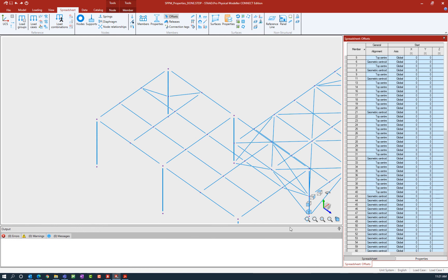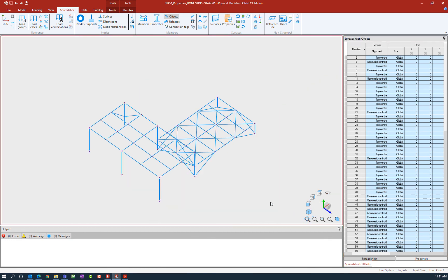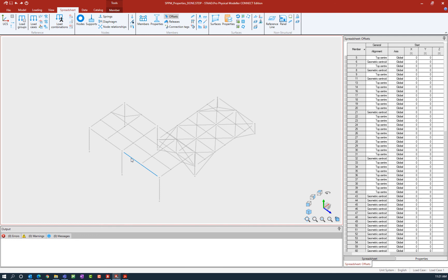In addition to that, I'm going to zoom out my screen and select my two concrete beam members in the physical modeler. You can use your cursor to select any type of entity, and to select more than one entity you're going to hold down your control key on your keyboard.